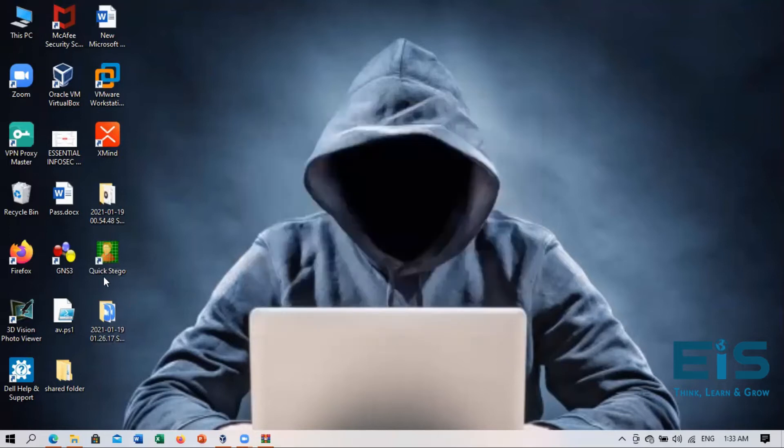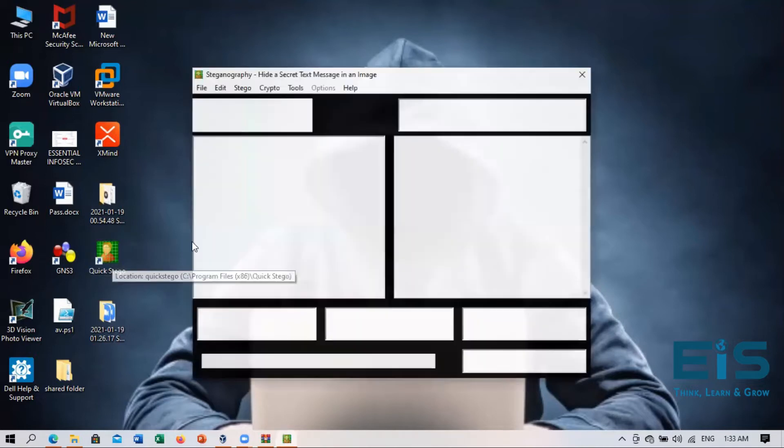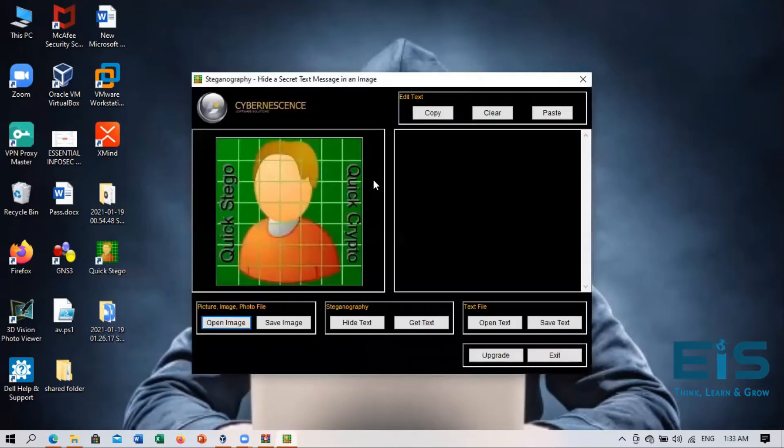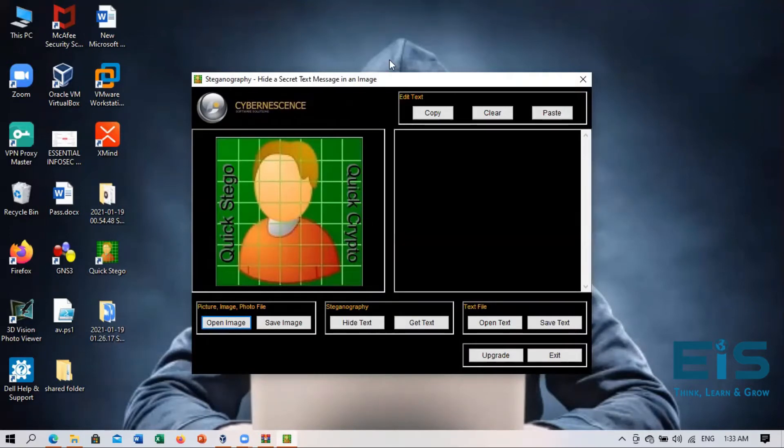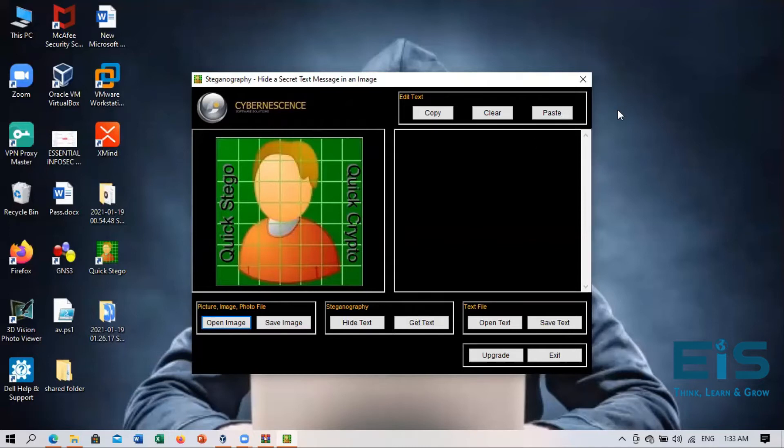You can see an icon has been created right here. So we will open this tool. Quick Stego. So this is the interface of this tool which is used in hiding any secret message or text message into an image file. So let's get started. We'll now see how it happens.